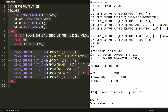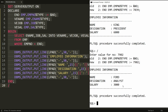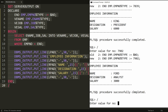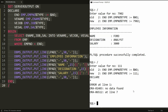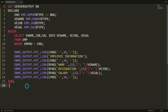Entering another number, 7902, gives the information for Ford — designation Analyst, salary 3000. But there is one issue: if you enter a number that is not available in the table, for example 111, this number is not in the table and it will generate an error — 'No Data Found'. We need to handle this error.